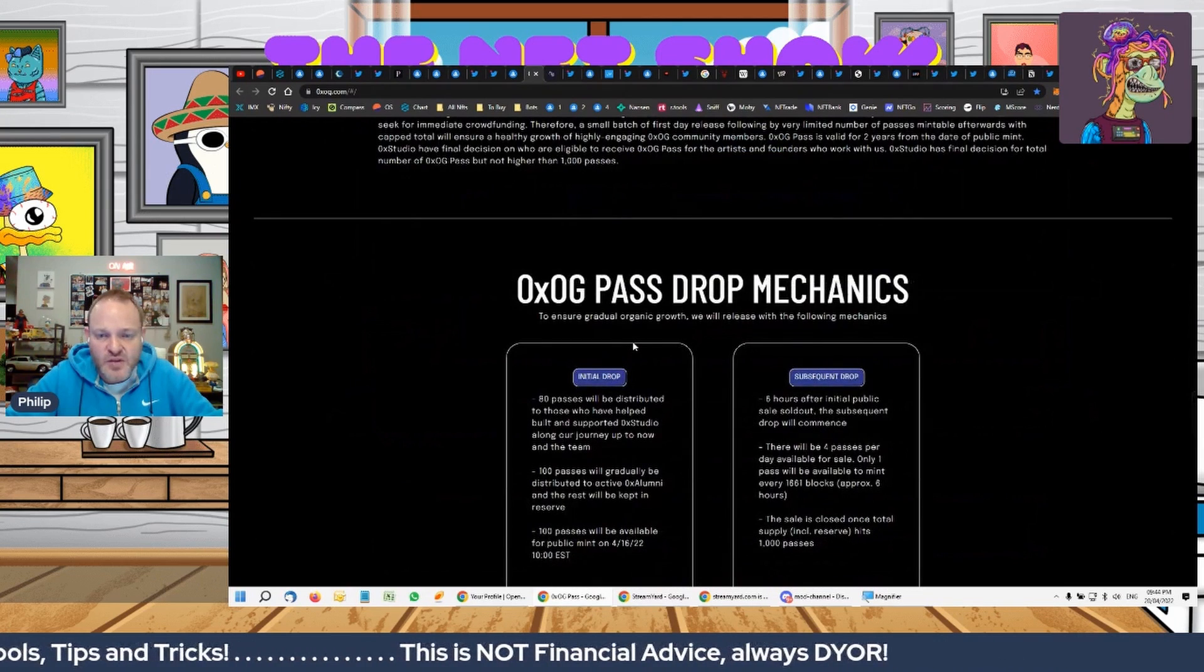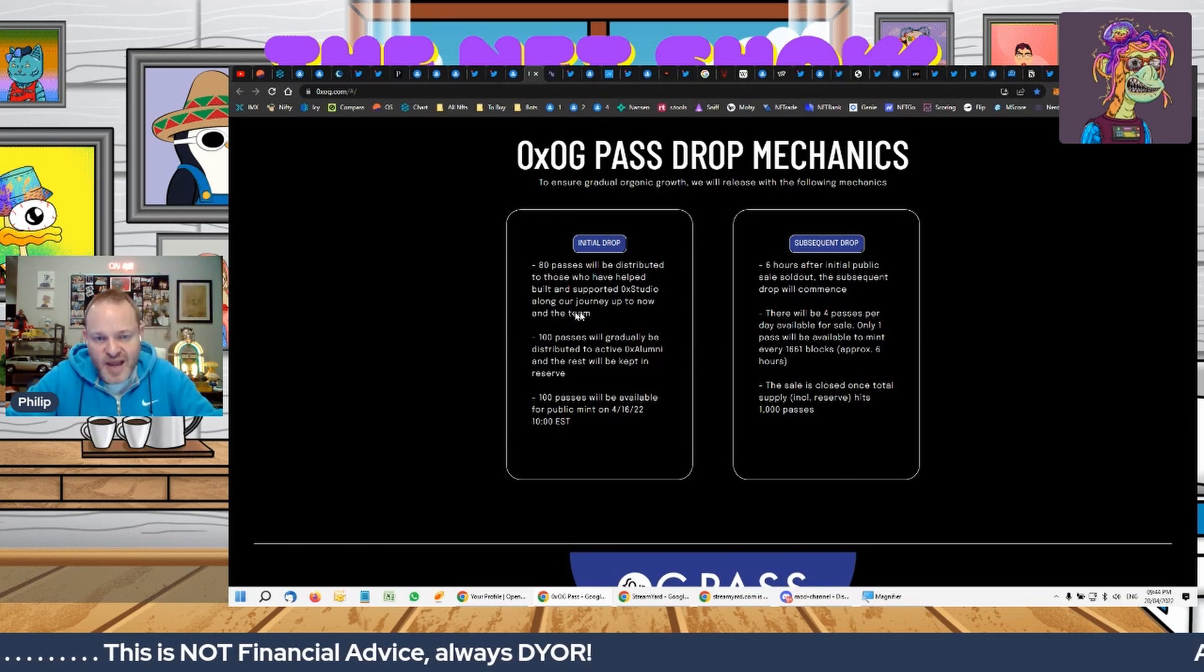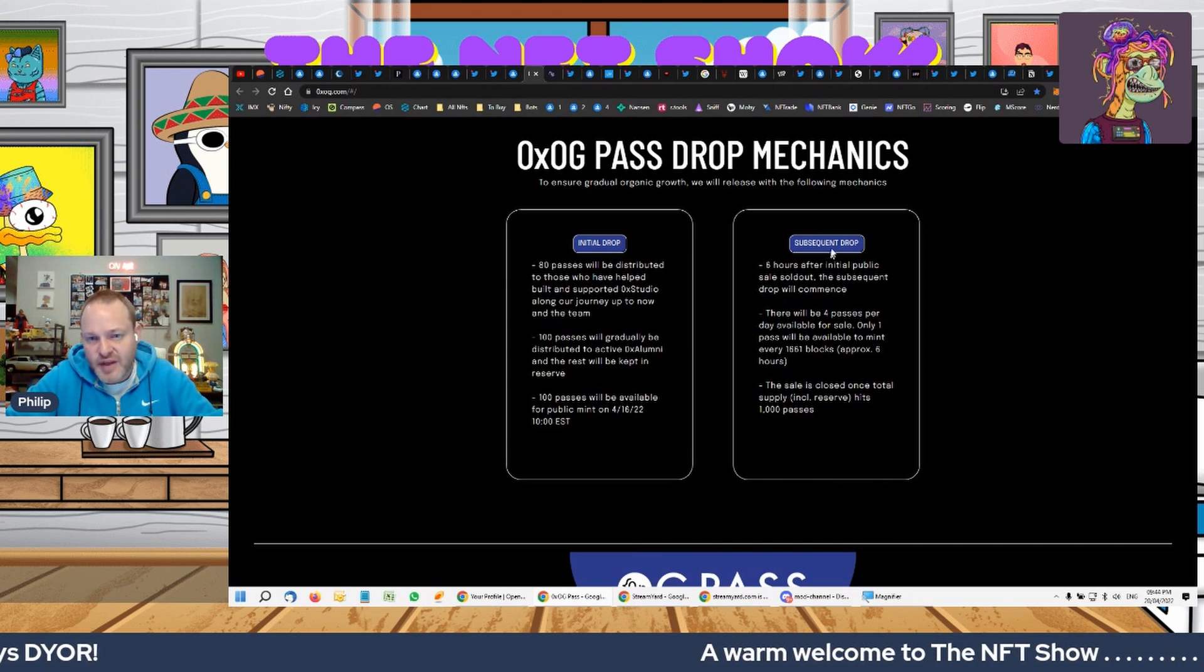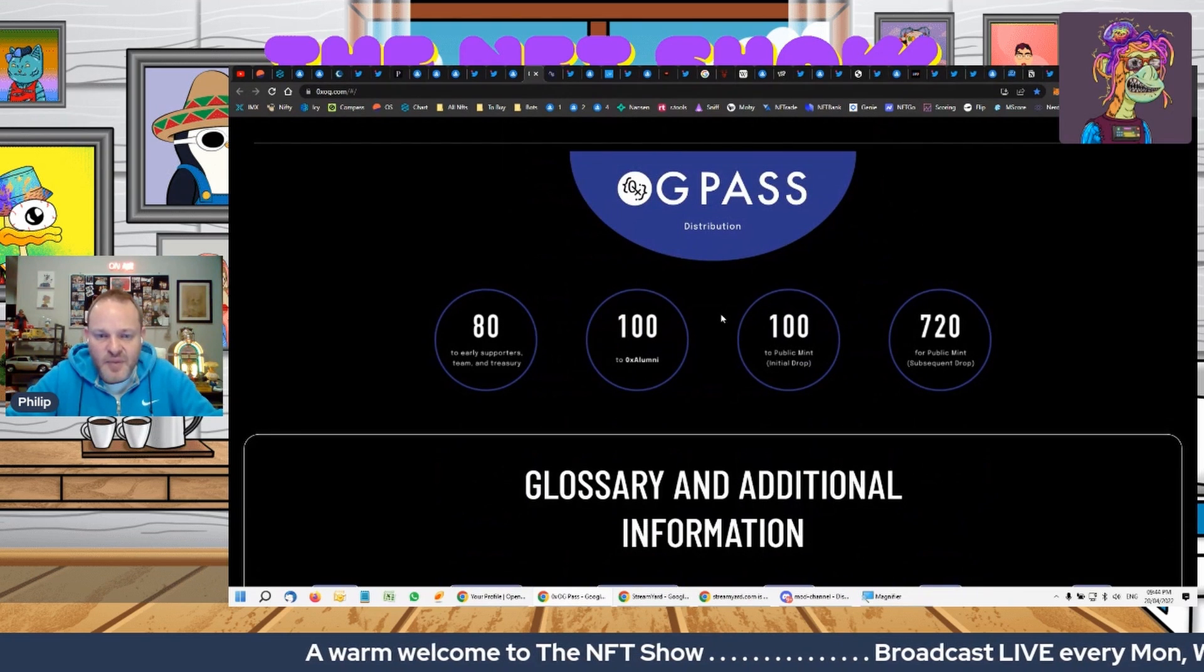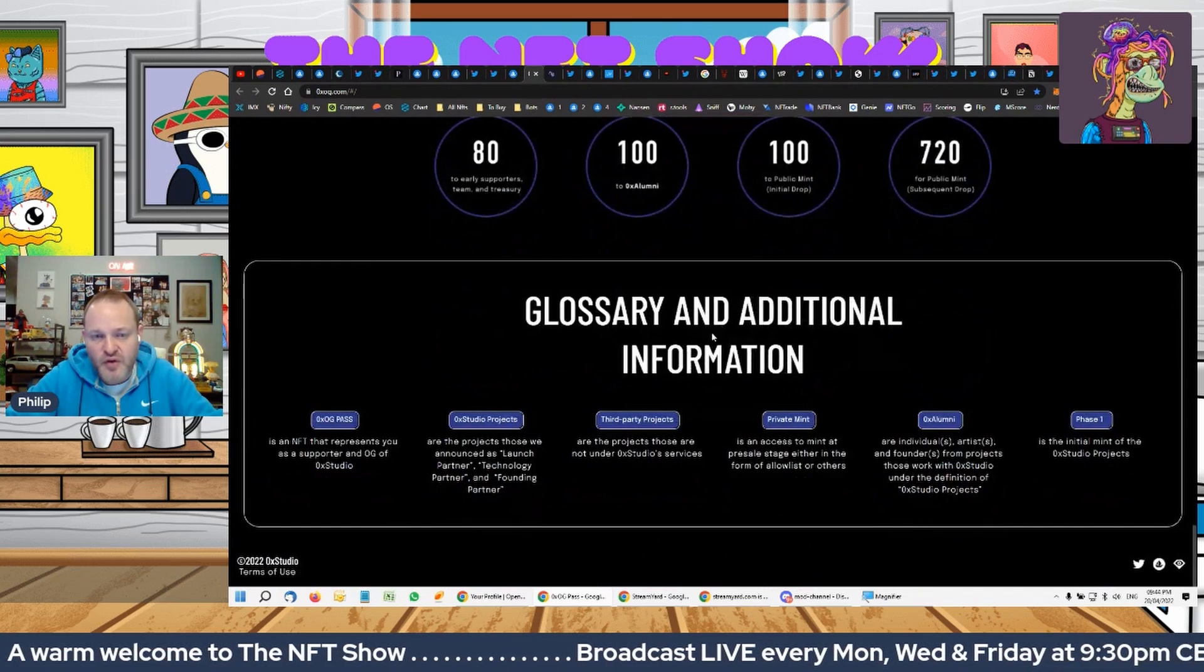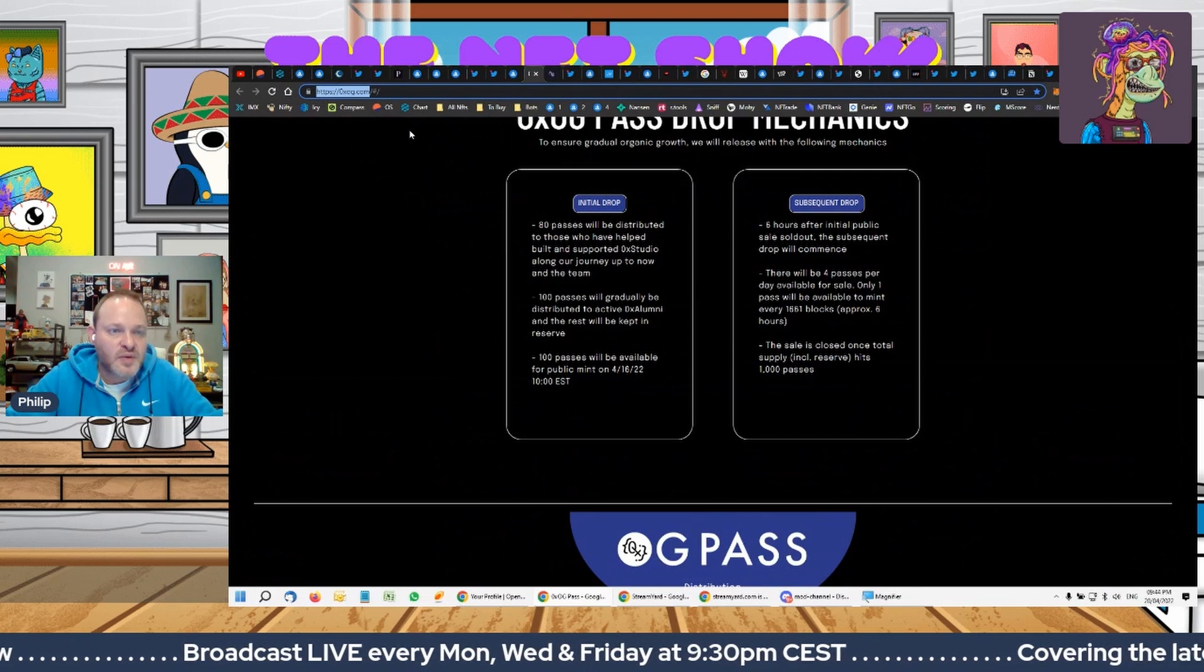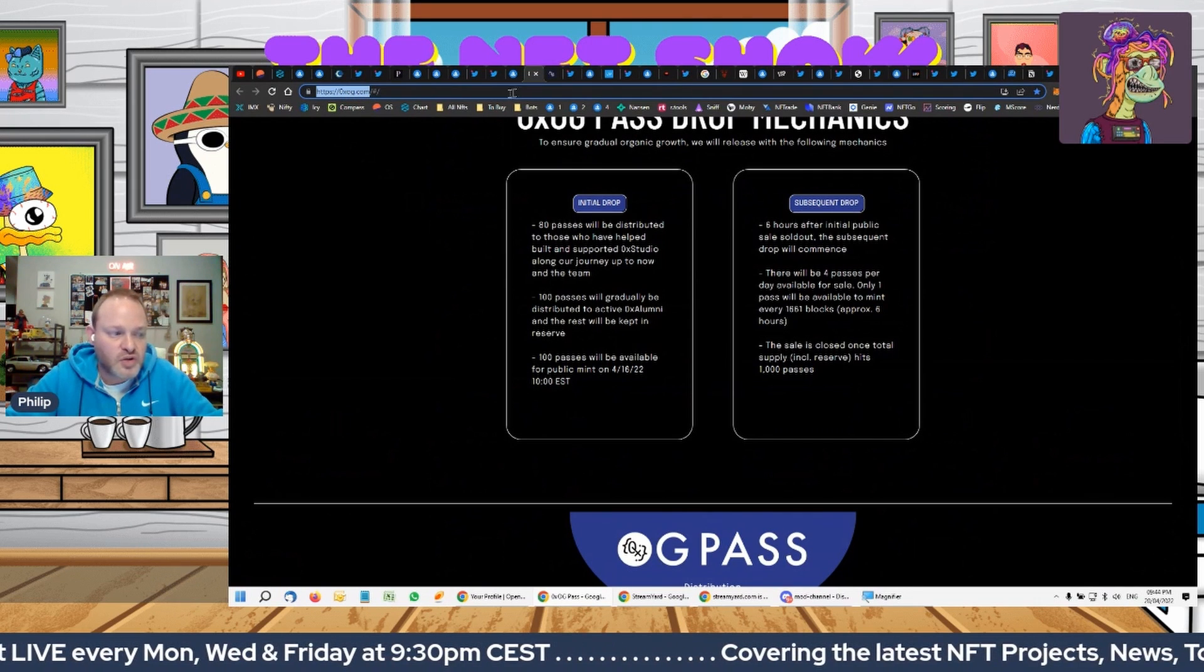You can see the initial drop was 100 passes available, and then they've got subsequent drops for 100 at a time going on. So as we saw, they've done 300 so far. If you are interested, jump onto their website, 0xog.com. OX Studio has 25,000 followers on Twitter.